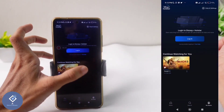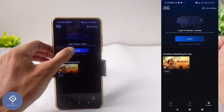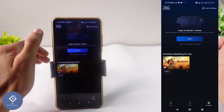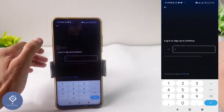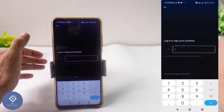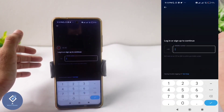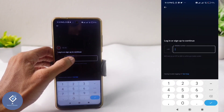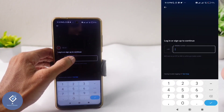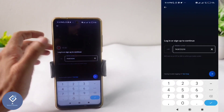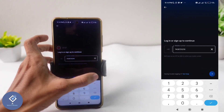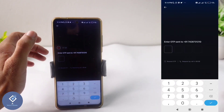After opening Hotstar, I'm trying to sign in. You can see a login option — click on it. After that, you need to enter a phone number. I'm pasting the phone number I copied, then clicking the next button.